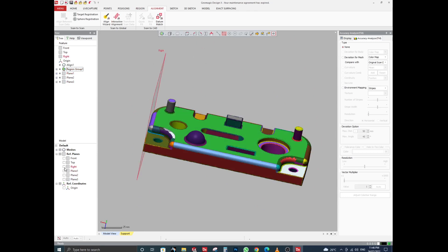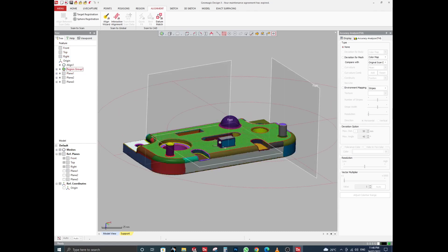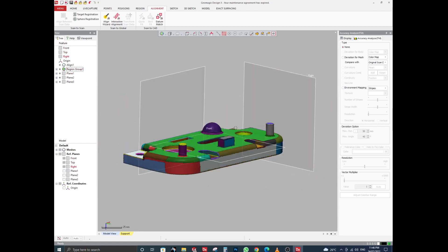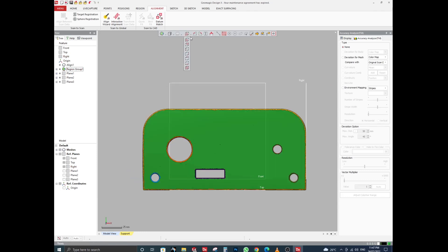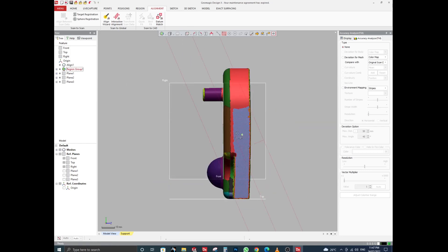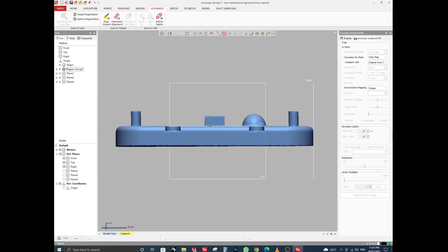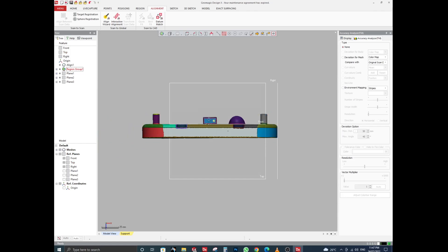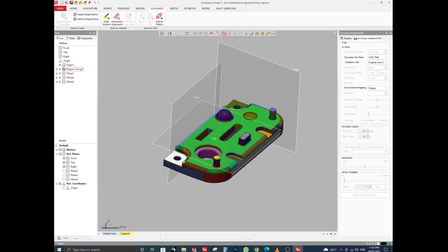You can see the alignment result here. Click OK, then hide the planes. You can see all planes are now aligned with the STL file. Check from all views — it is completely aligned.